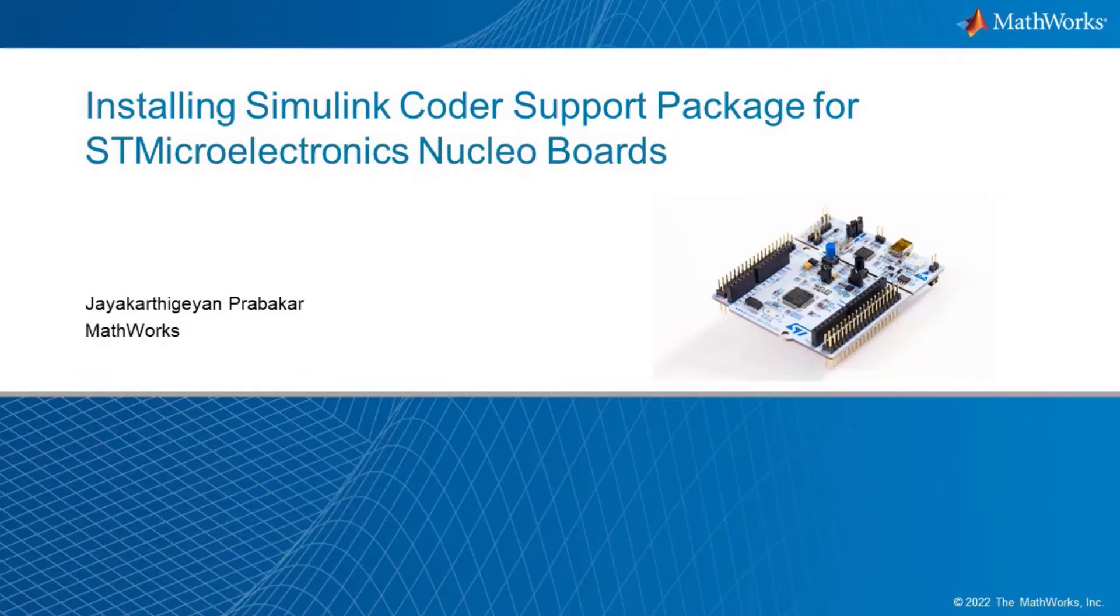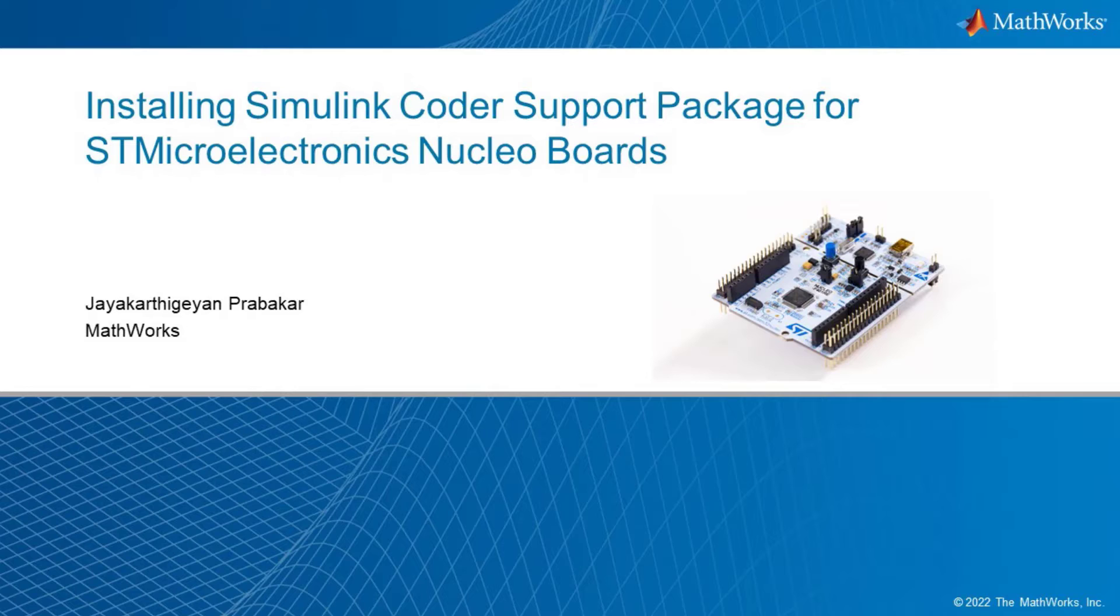Hello everyone, this is Jaykarthi and Prabhakar here from MathWorks. In this video, I am going to show you the steps to download and install STM32 Nucleo hardware support package.